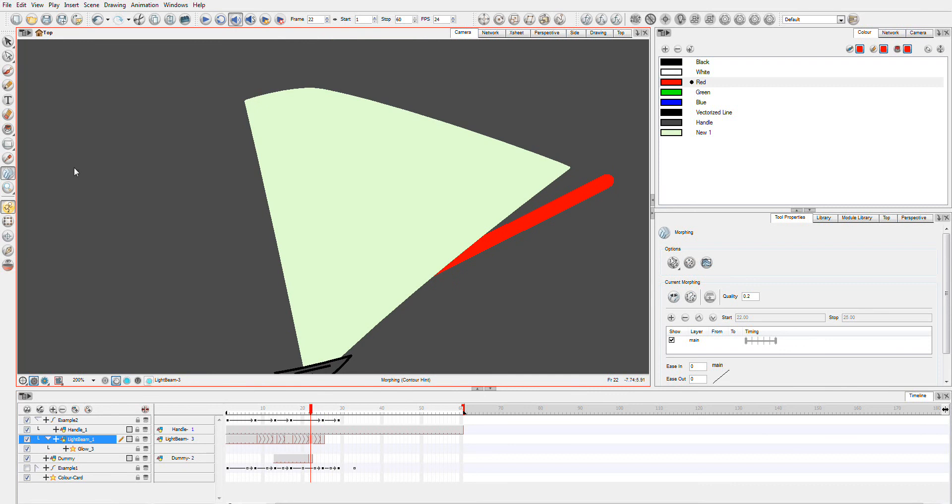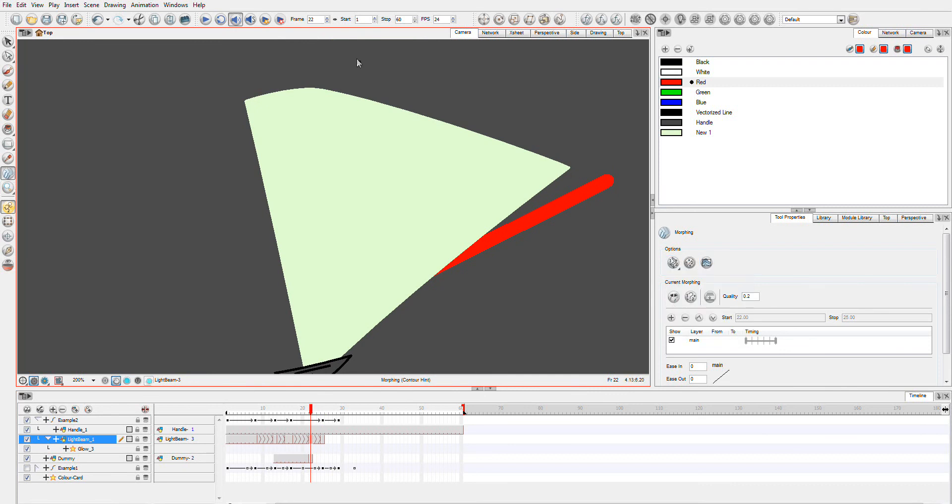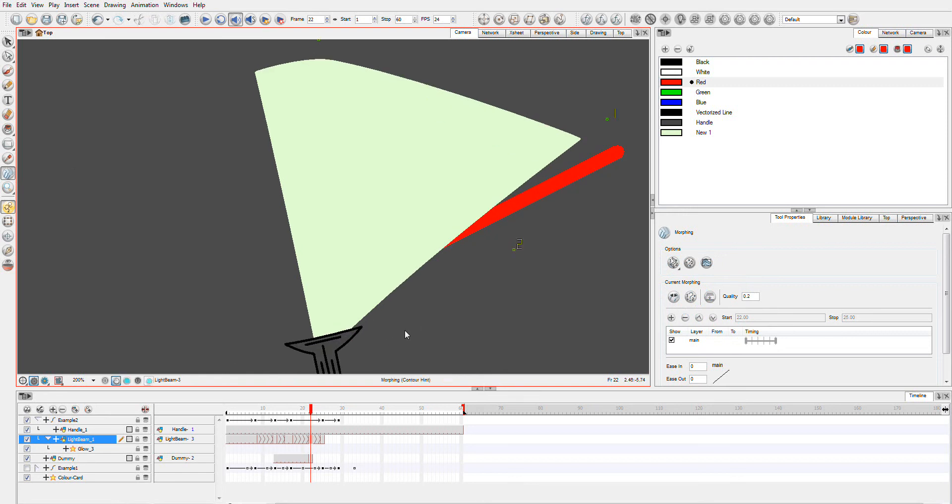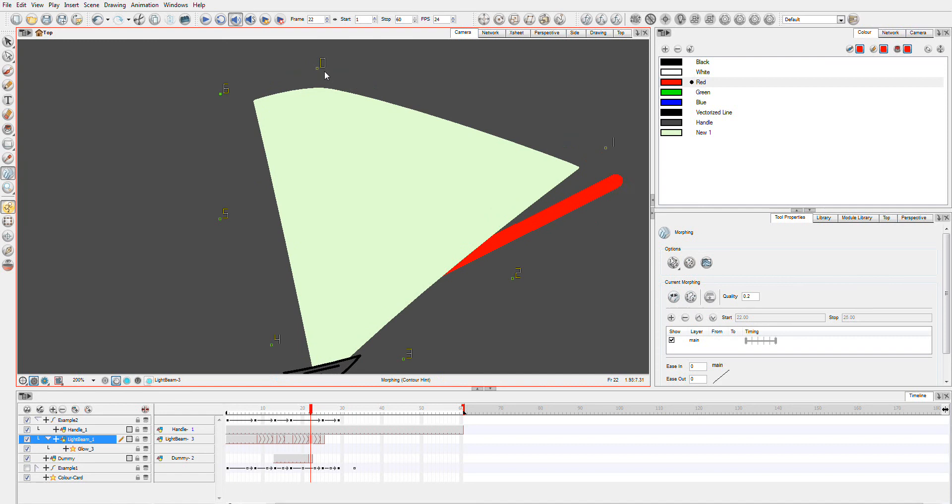Again, we'll grab our morphing tool to a hint, and zero, one, two, three, four, five, six. And just snap them again back to the line.